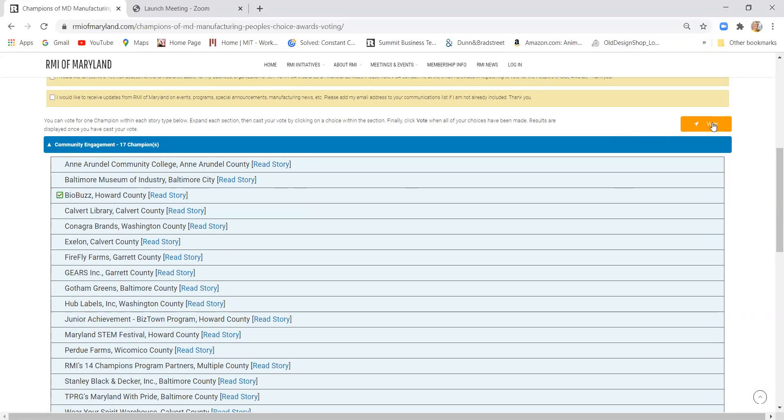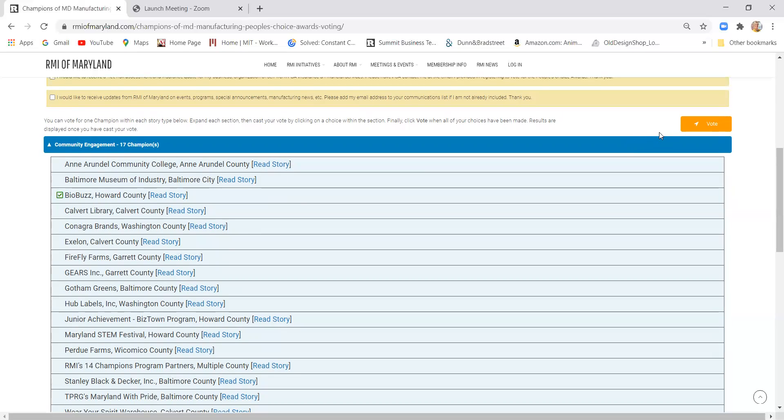Just letting you know that if you do that, you'll get a notification on the page that says that you've cast your vote, but the orange button will change to say something like vote in other categories.